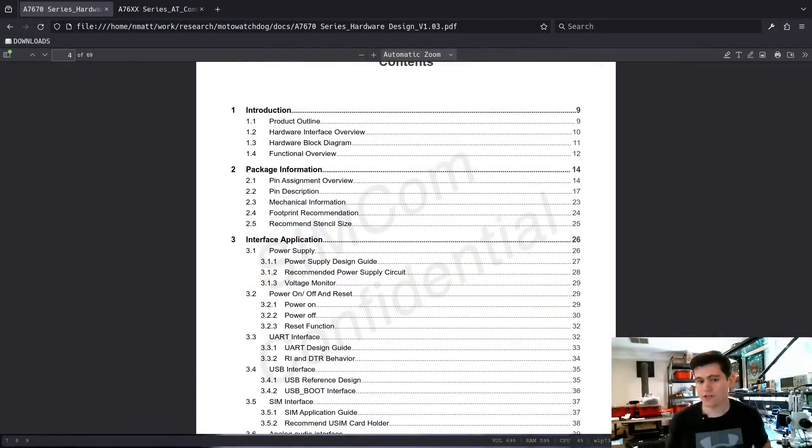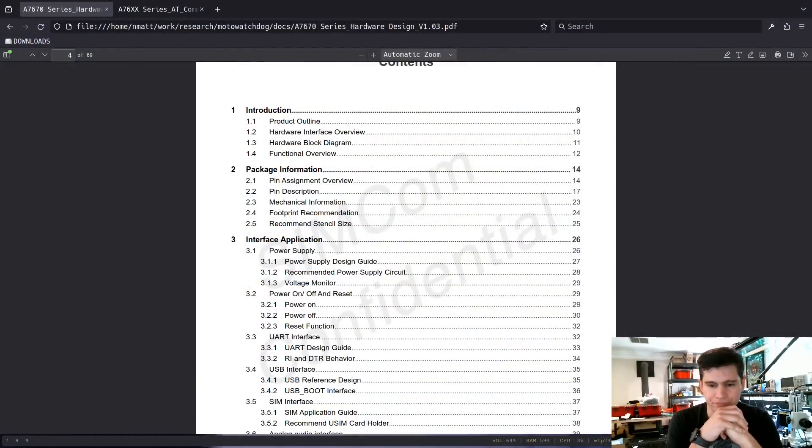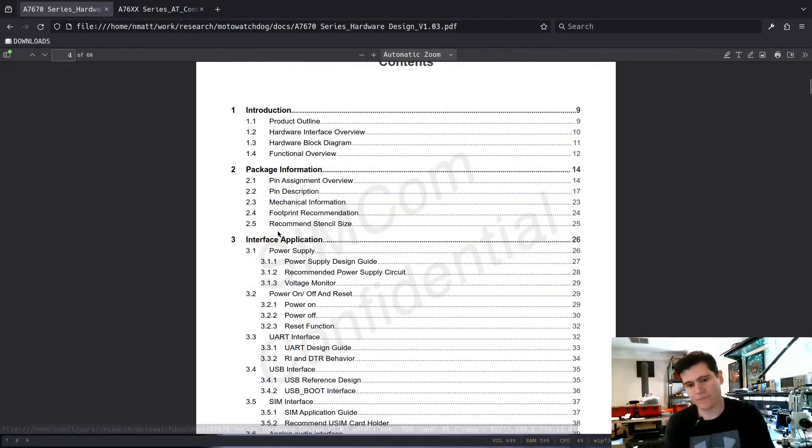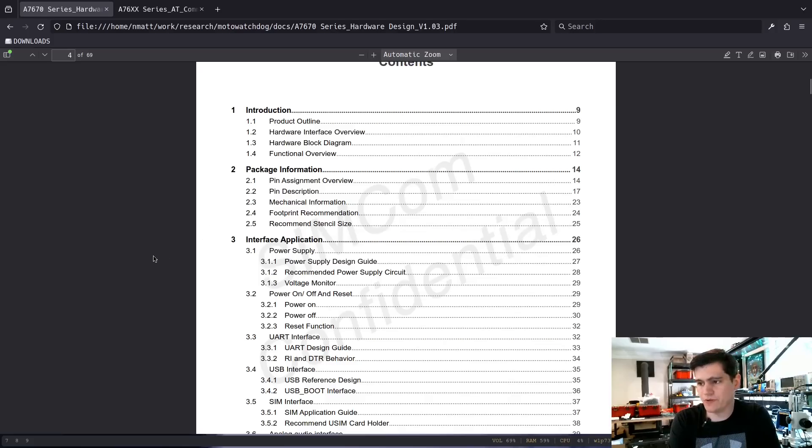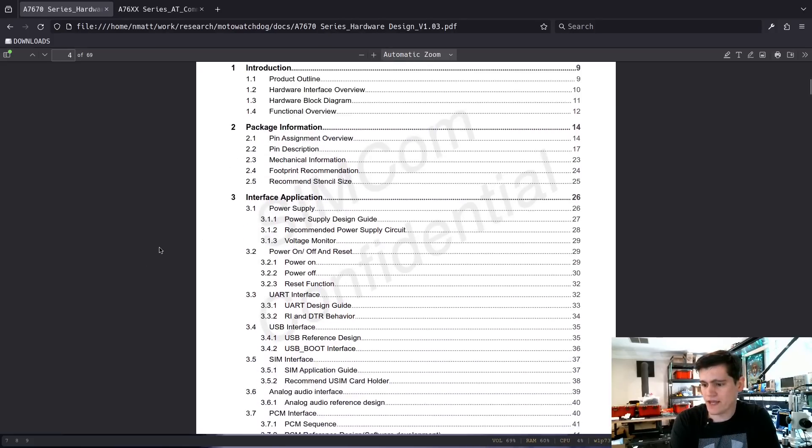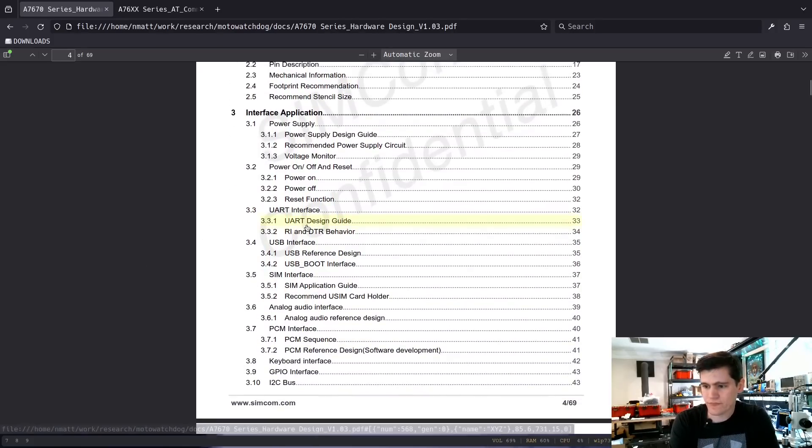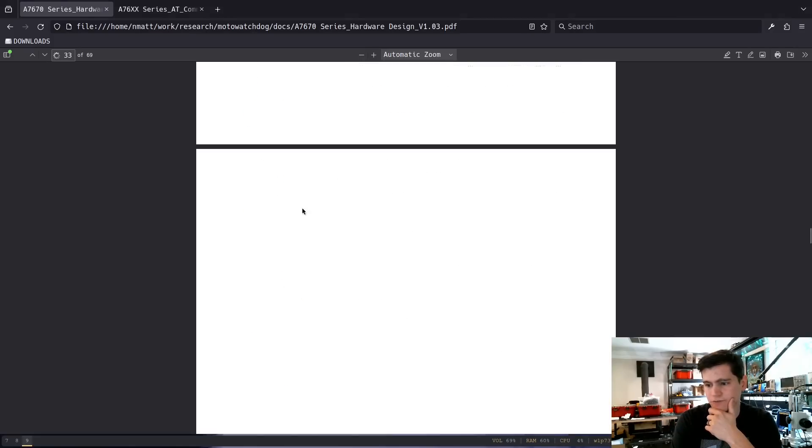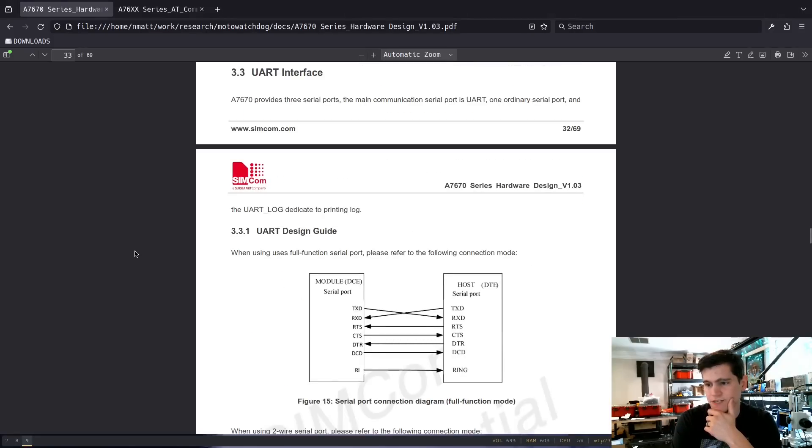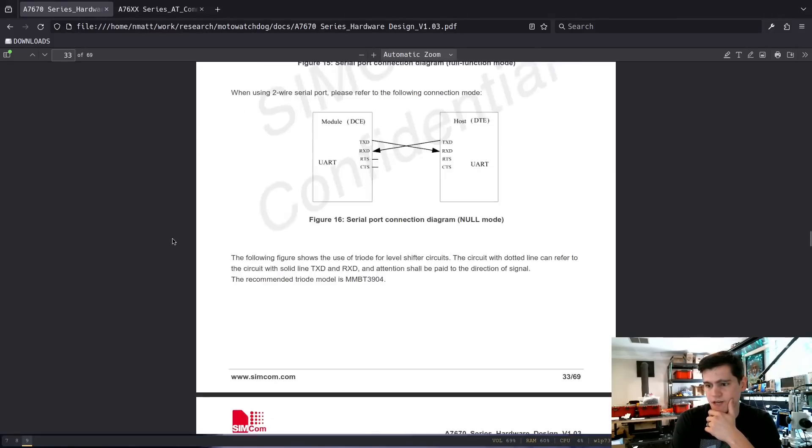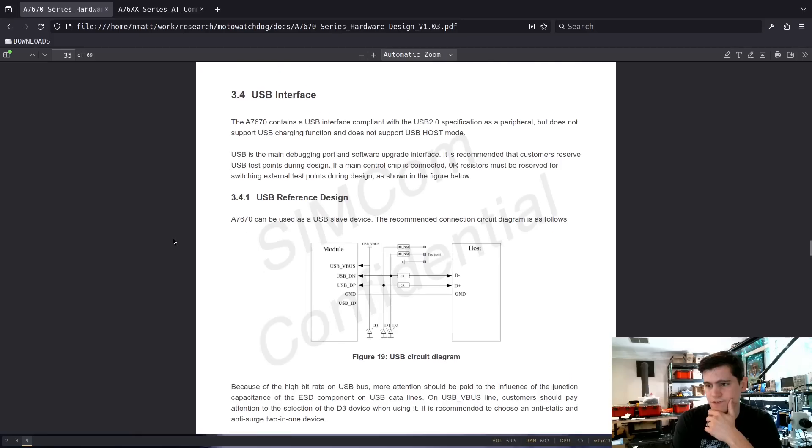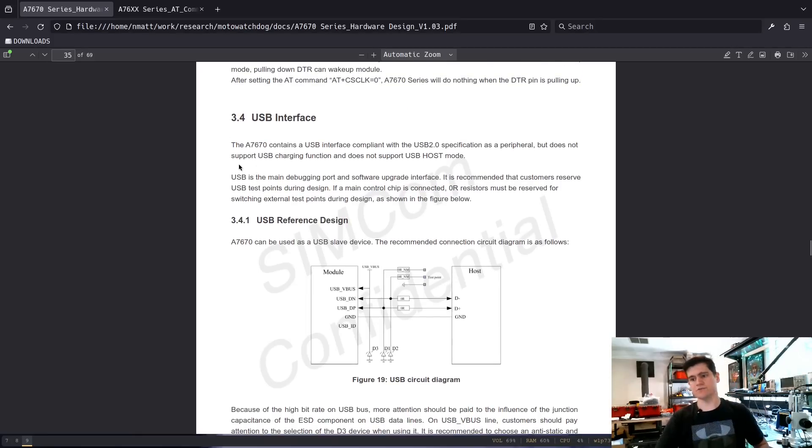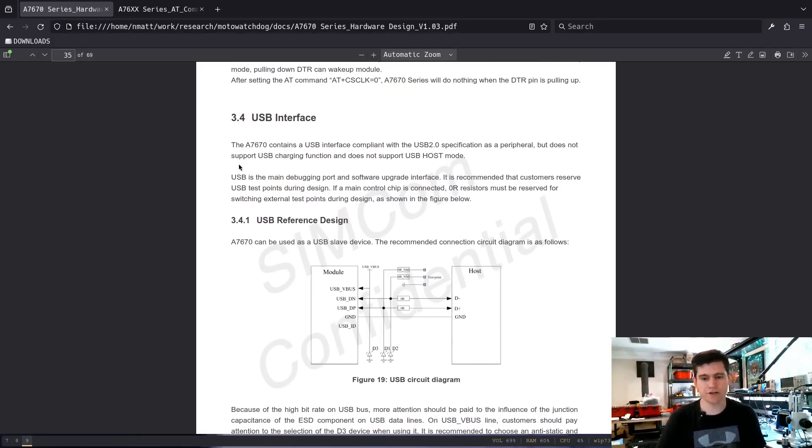Today what we're going to do is we're going to take a look at the cellular modem and its capabilities. Let's go look over here on the screen. I have that data sheet pulled up again for the cell modem and one of the things that I noticed that was very interesting when I looked at this is that there is a USB interface on this device.